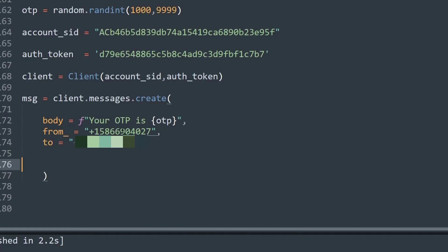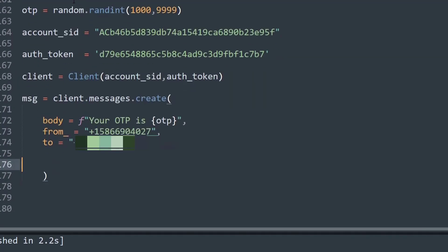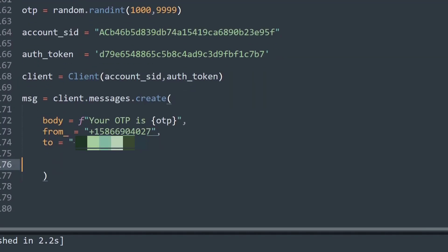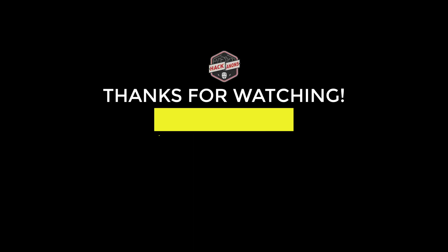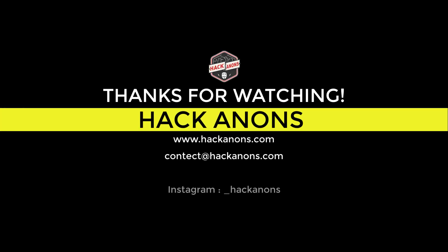So that's it from this quick video where we learned to send OTP authentication messages to any random number over the internet using the Twilio's API. If you like this video do drop a like and subscribe to the Hackinox YouTube channel.